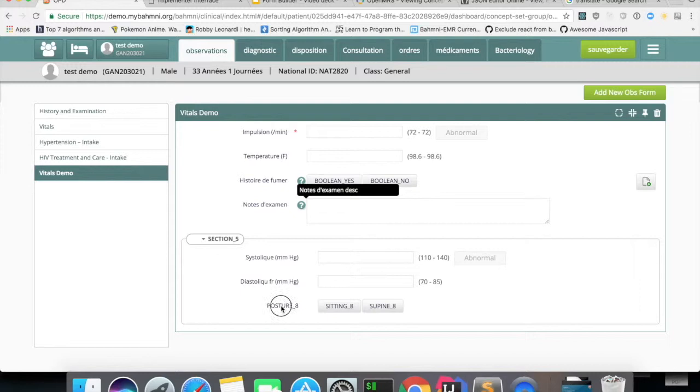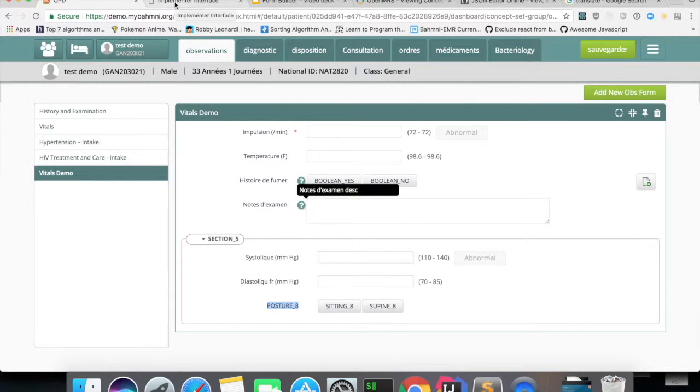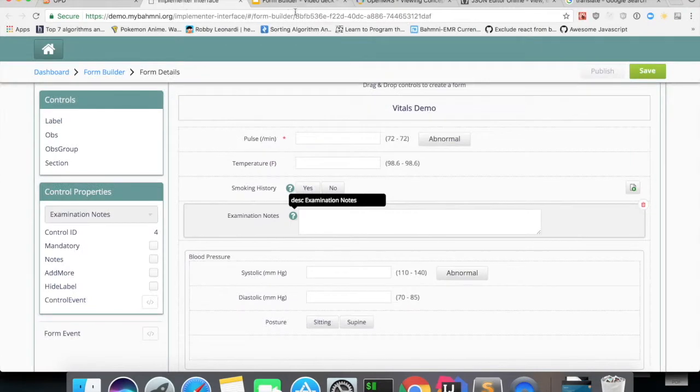So for those which doesn't have any names in French, it will show up the translation key. This is all about form translations.